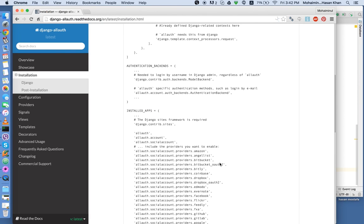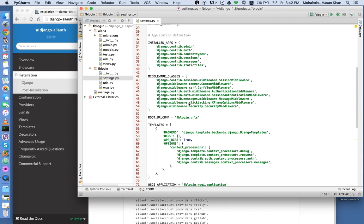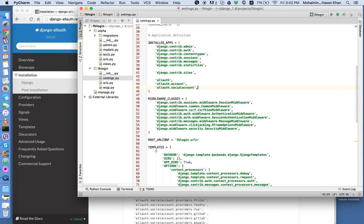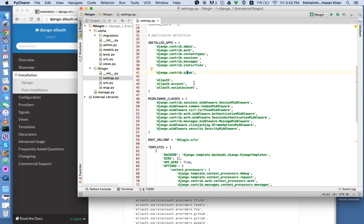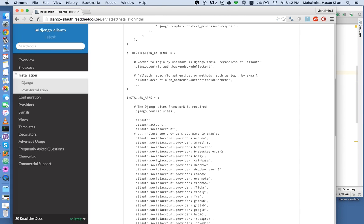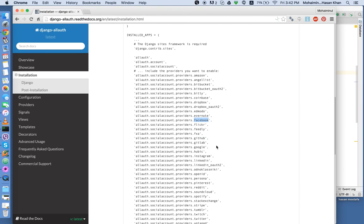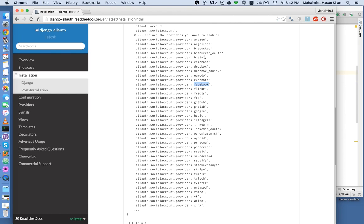Save and get back. In the installed apps, we need to copy these four lines. So this includes Django content sites and the all auth application. And then we need to include one more line for Facebook.